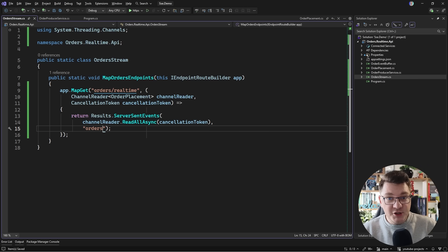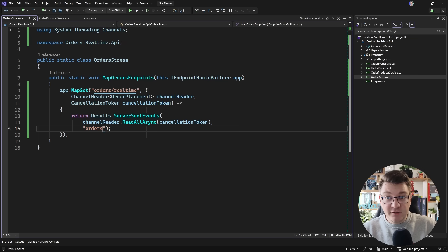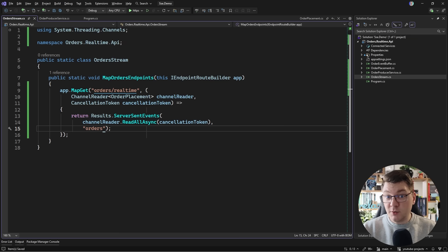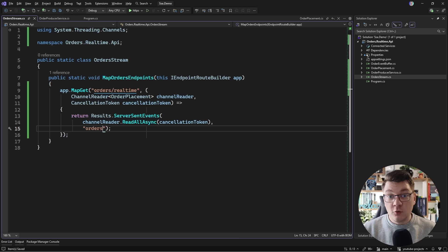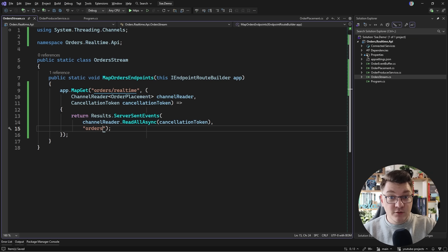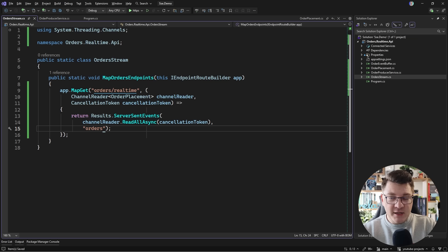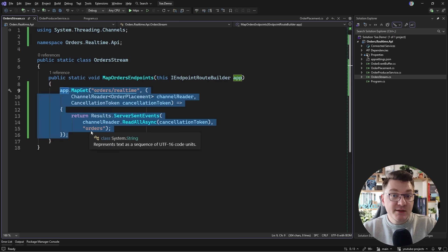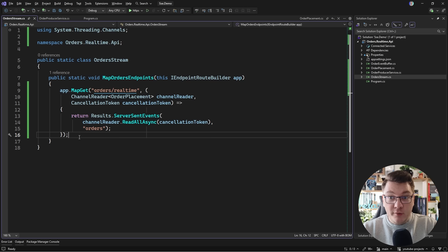Remember this is one HTTP connection that's being kept alive from the client to the server and it's only being used by the server to push data to the client. If you've heard of the term server push, this is a prime example of what this refers to. And this is literally all we need.